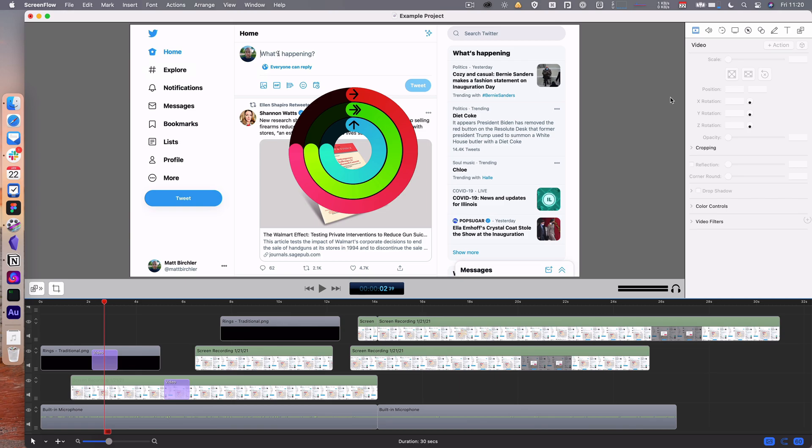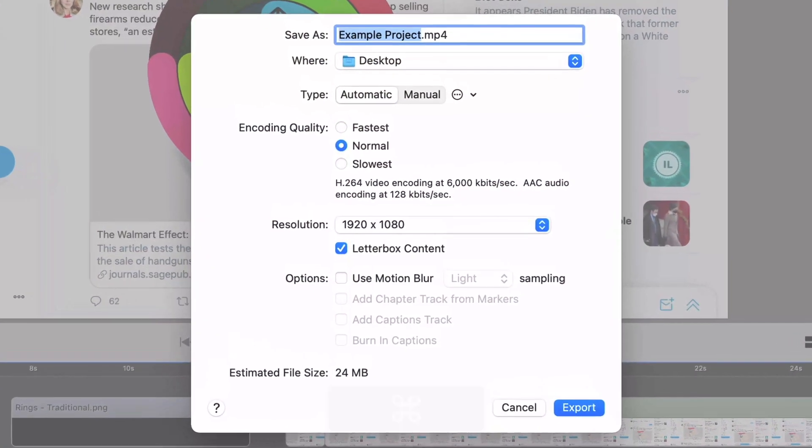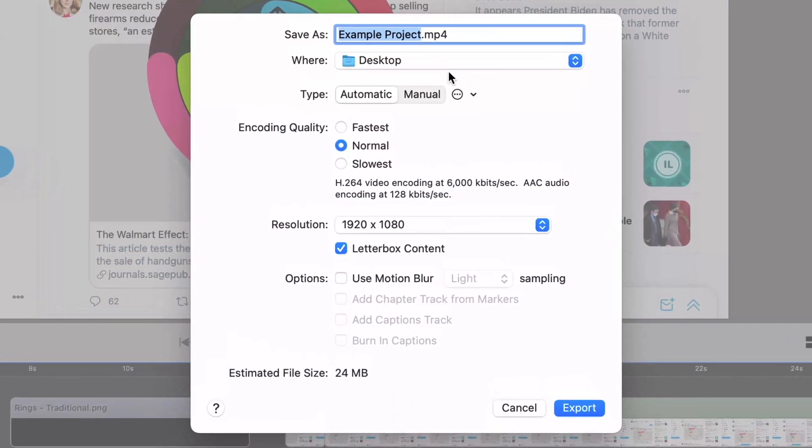All you have to do is hit Command-E to export, and then it brings up this modal where you can name it as whatever file you want. You can choose where. It's the normal system picker for where you want to save the file.